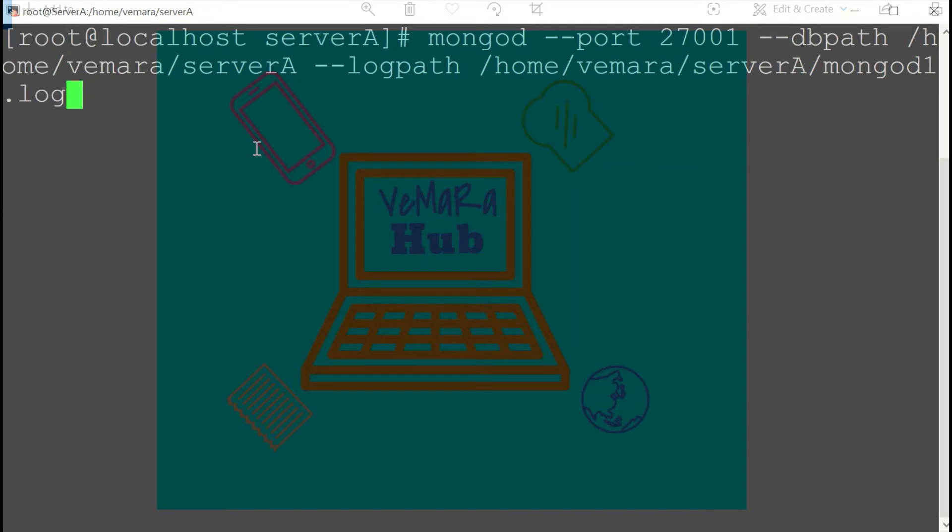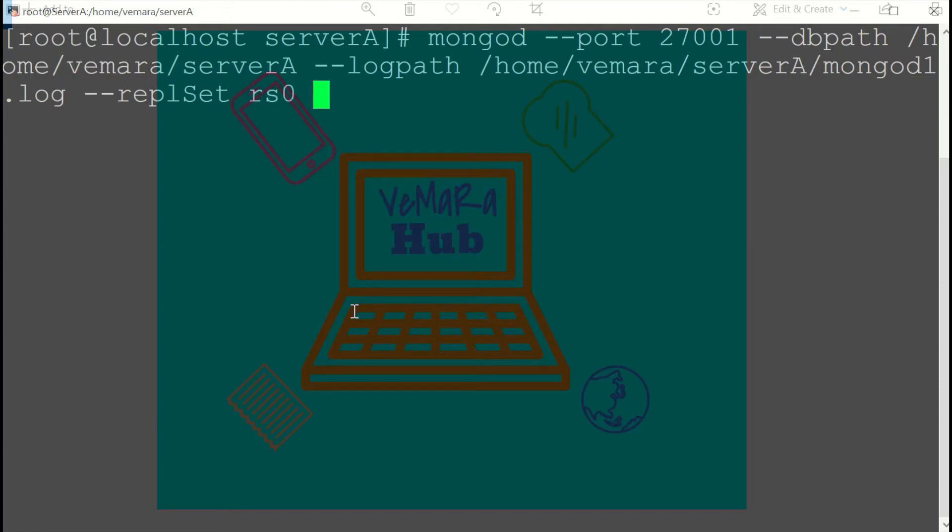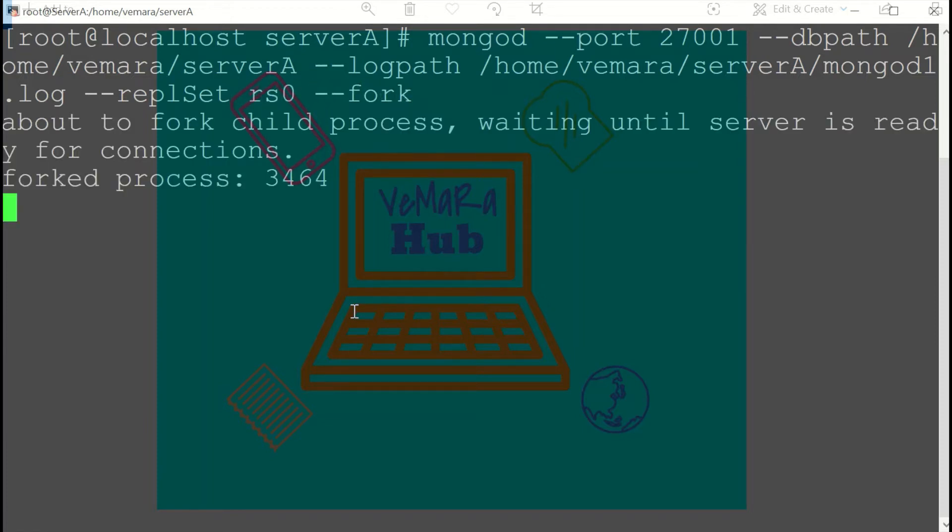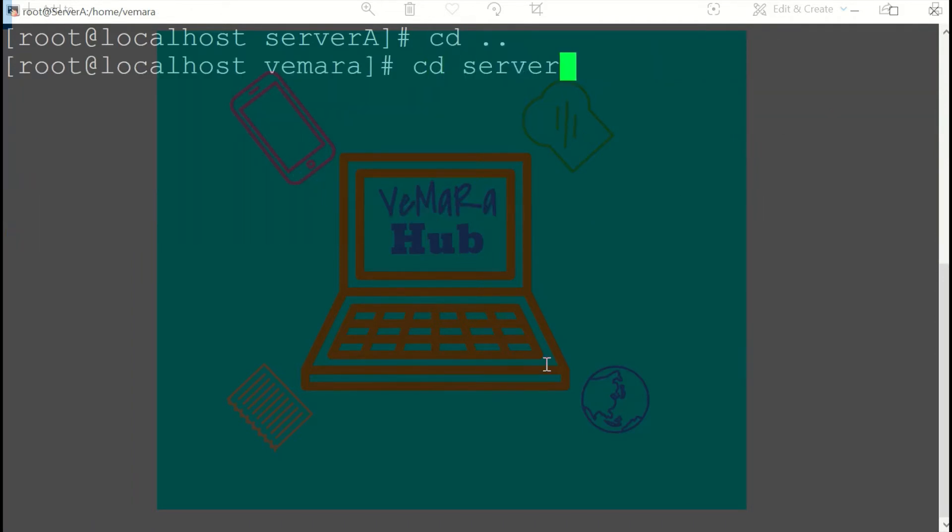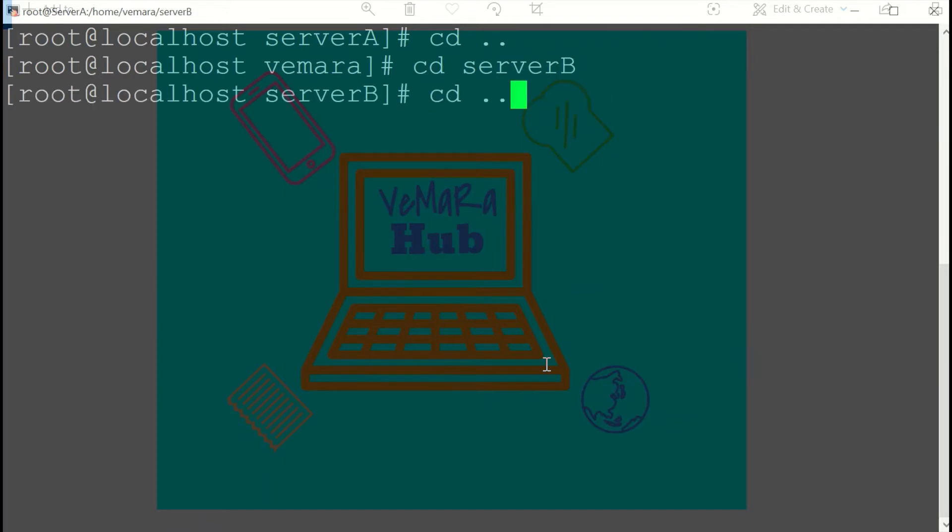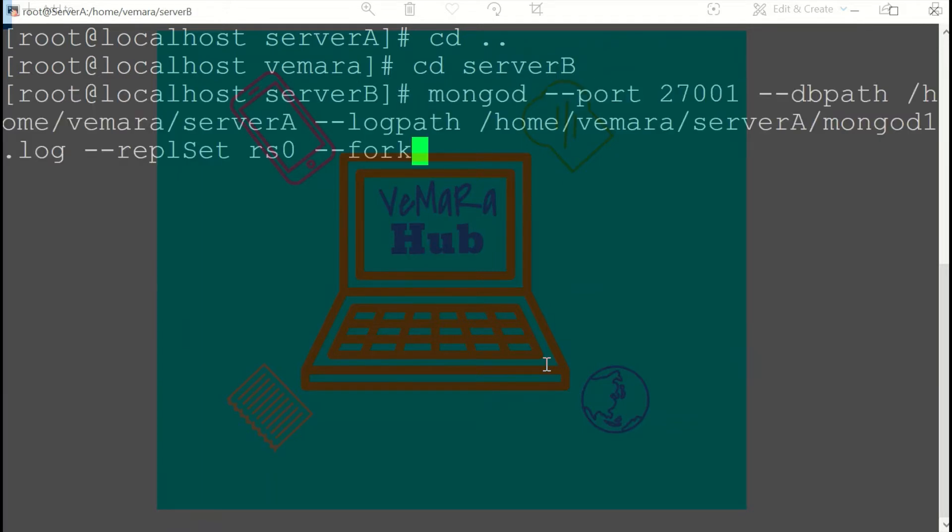Now let's do the same for the other two folders. I'll just change the port number and the paths. The replica set name will be the same because these are part of the same replication.